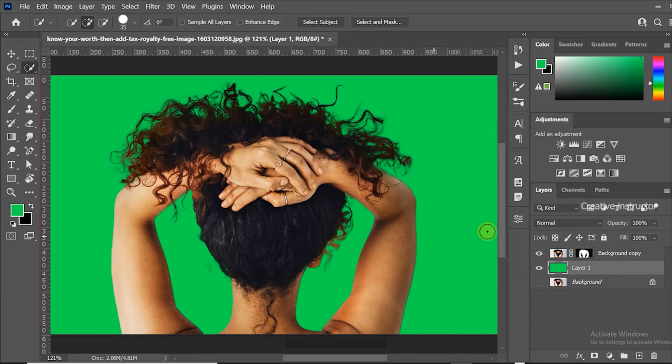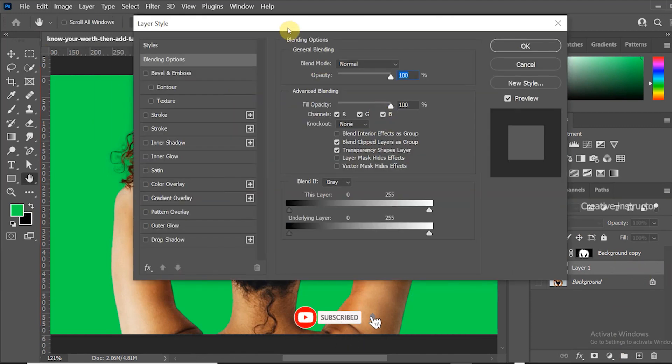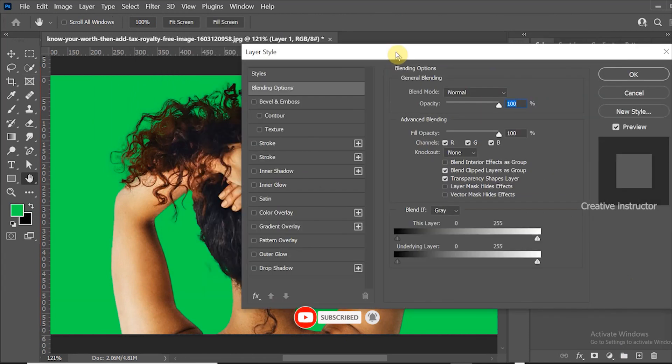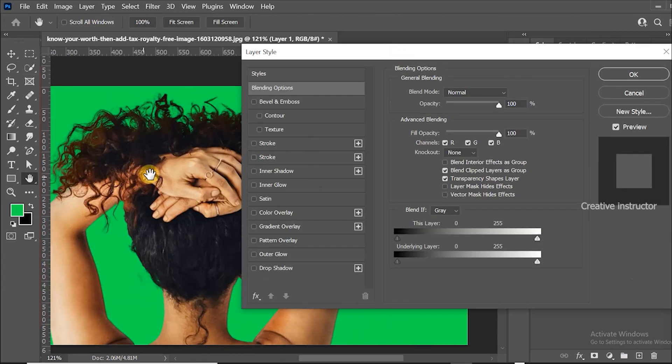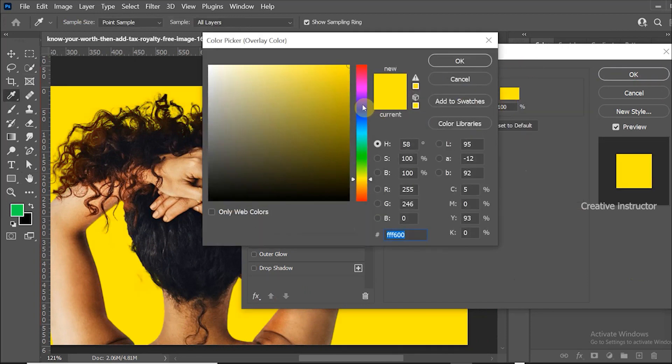If you want to check with many colors, just double click on the layer. Blending options are opened now. Enable color overlay option and check with new colors like this.